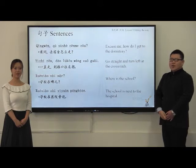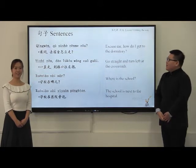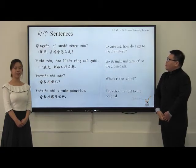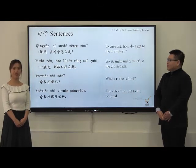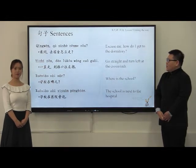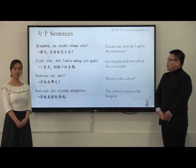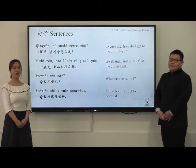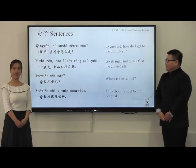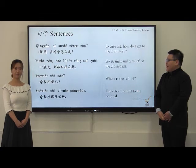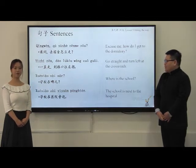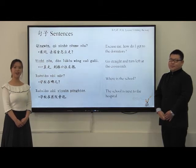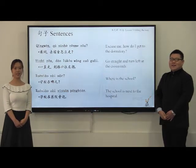好，请跟我读。Now please follow us. 请问，去宿舍怎么走？一直走，到路口往左拐。学校在哪？学校在医院旁边。